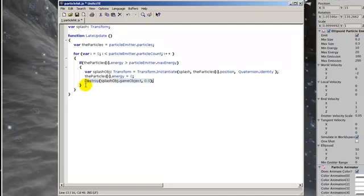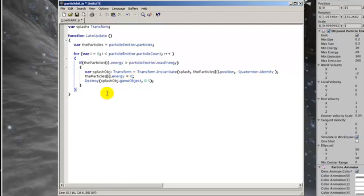And then after we've updated all of these particles here we actually have to put them back into the particle emitter. So their values are updated. Any of them that have zero will be automatically respawned. So what we do is the opposite of this line.